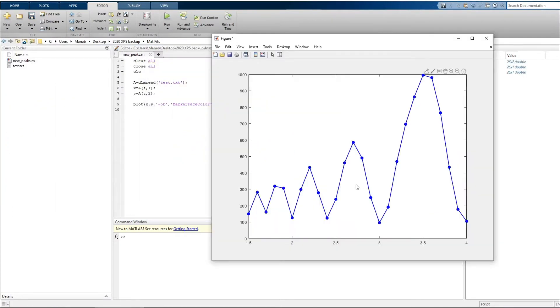So as you can see the data looks scattered with very less number of points. So let's do interpolation using MATLAB inbuilt function.